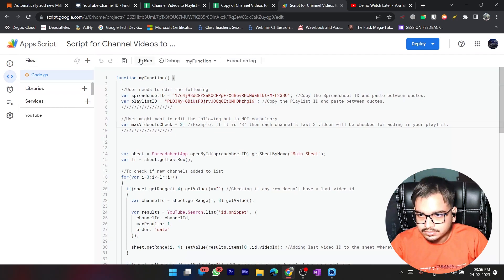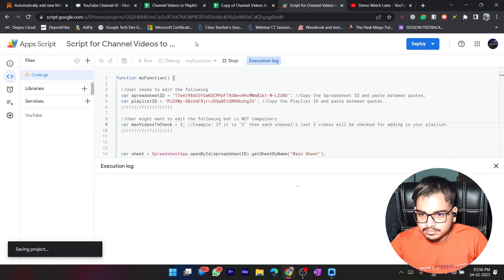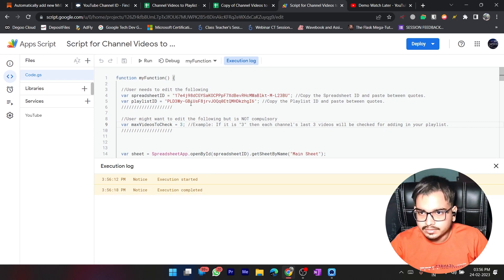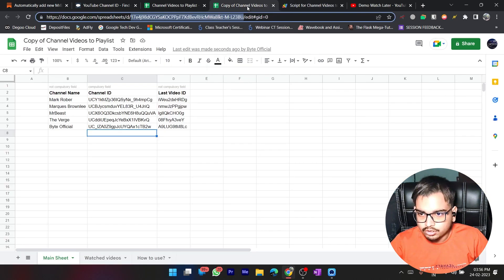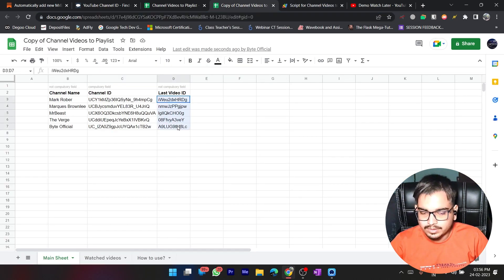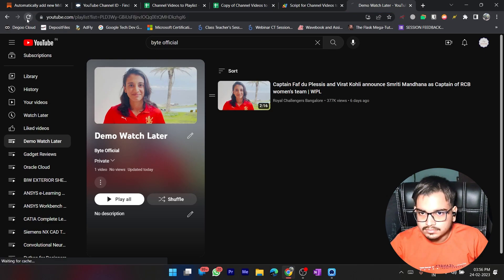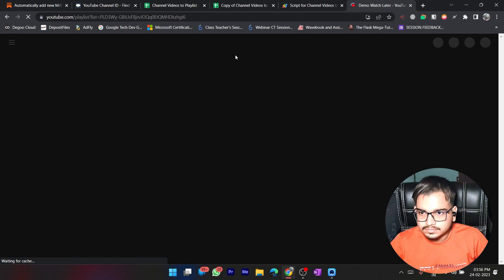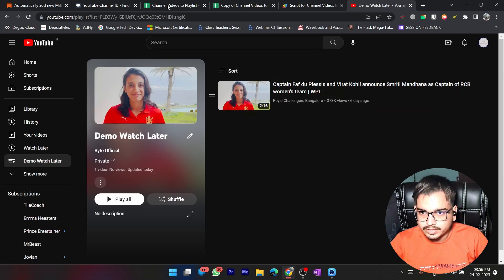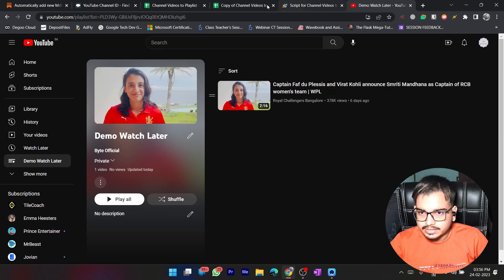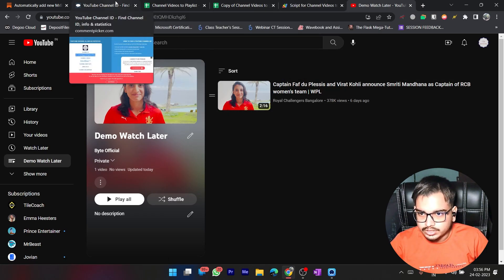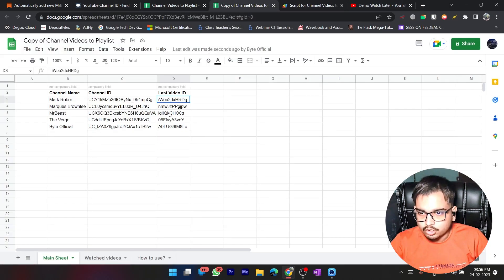The timer has been set. Now go back to the editor and test this by running it once. Execution has started — and execution complete. The script is running correctly. Over here you can see I got all the last video IDs — this was populated. If you remember, I deleted this earlier, so it's working.